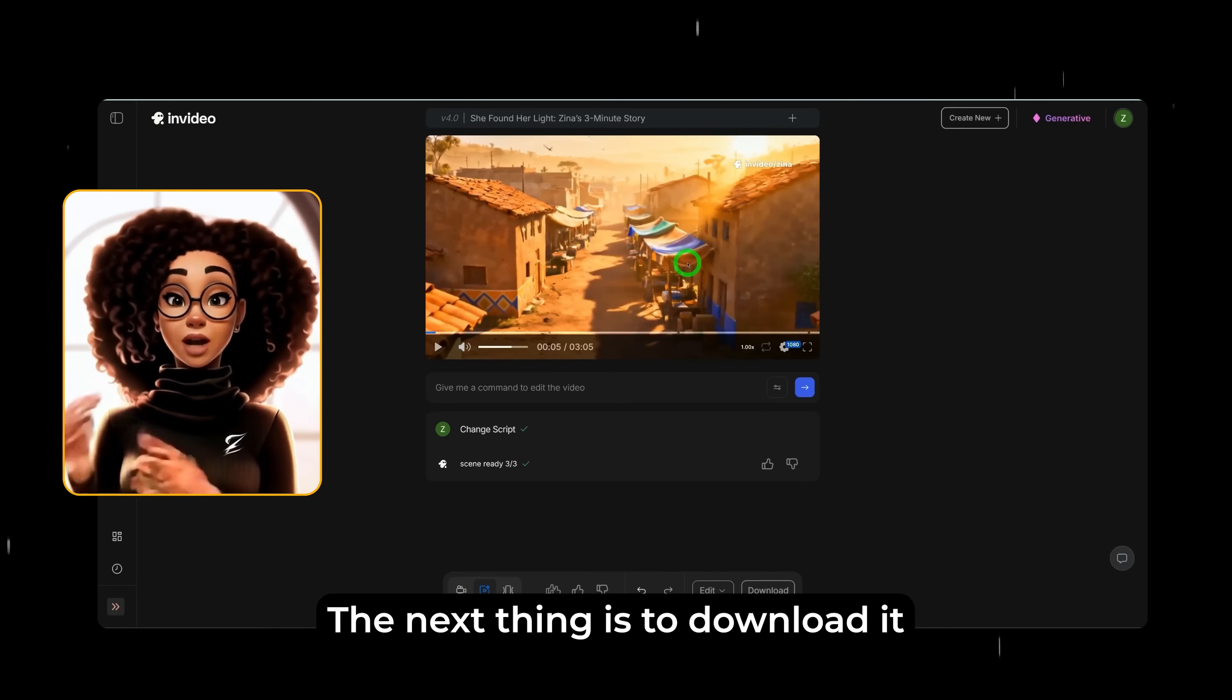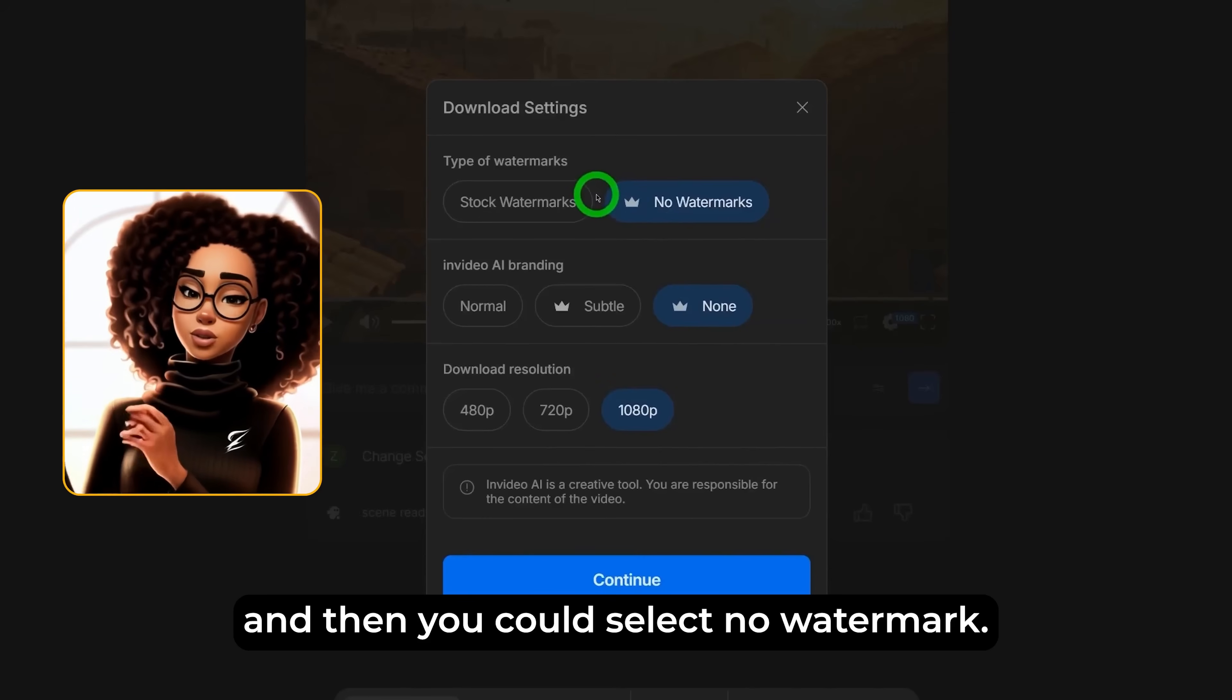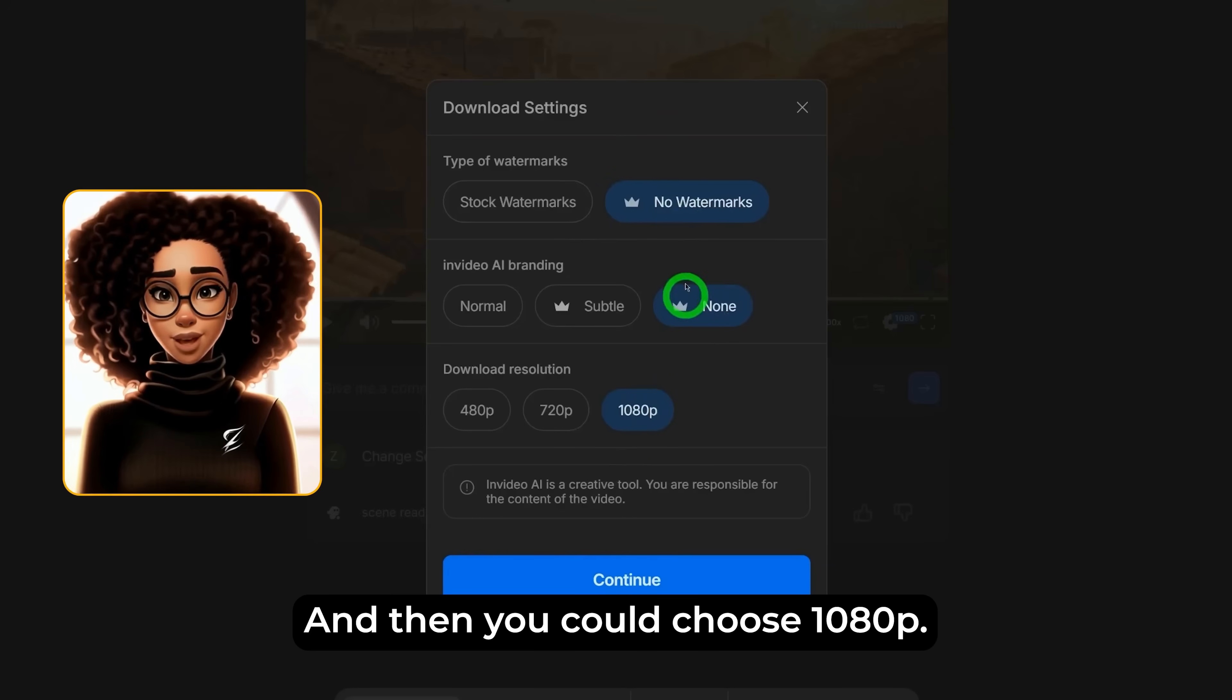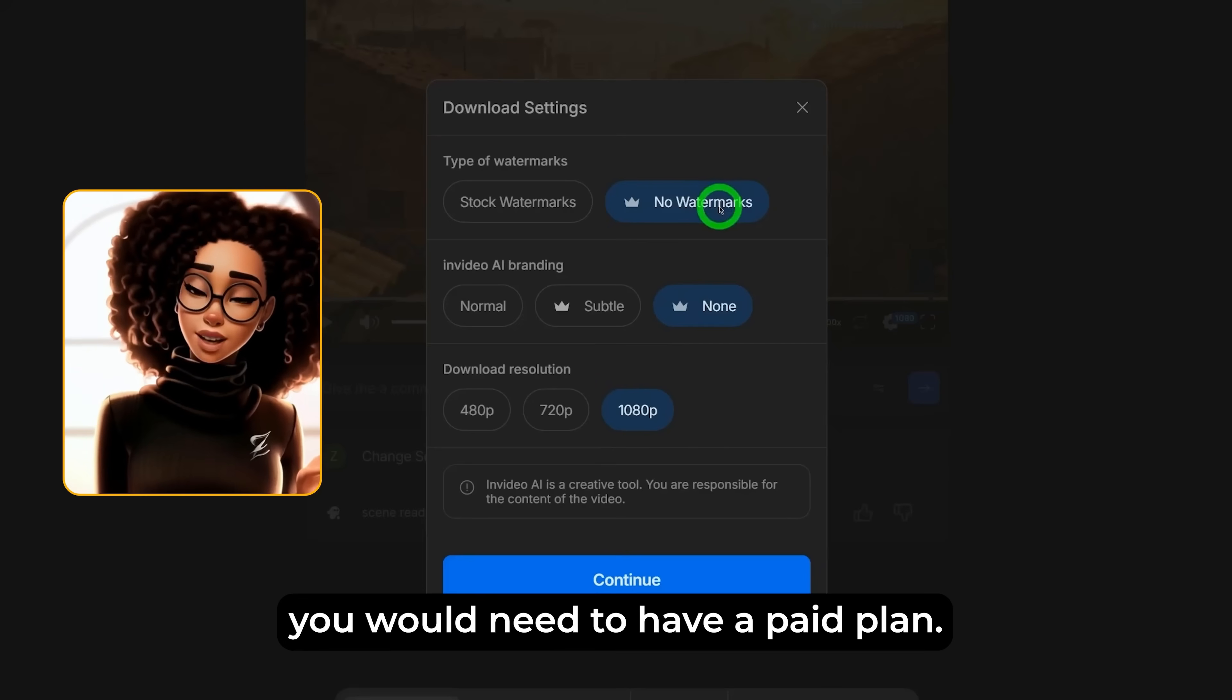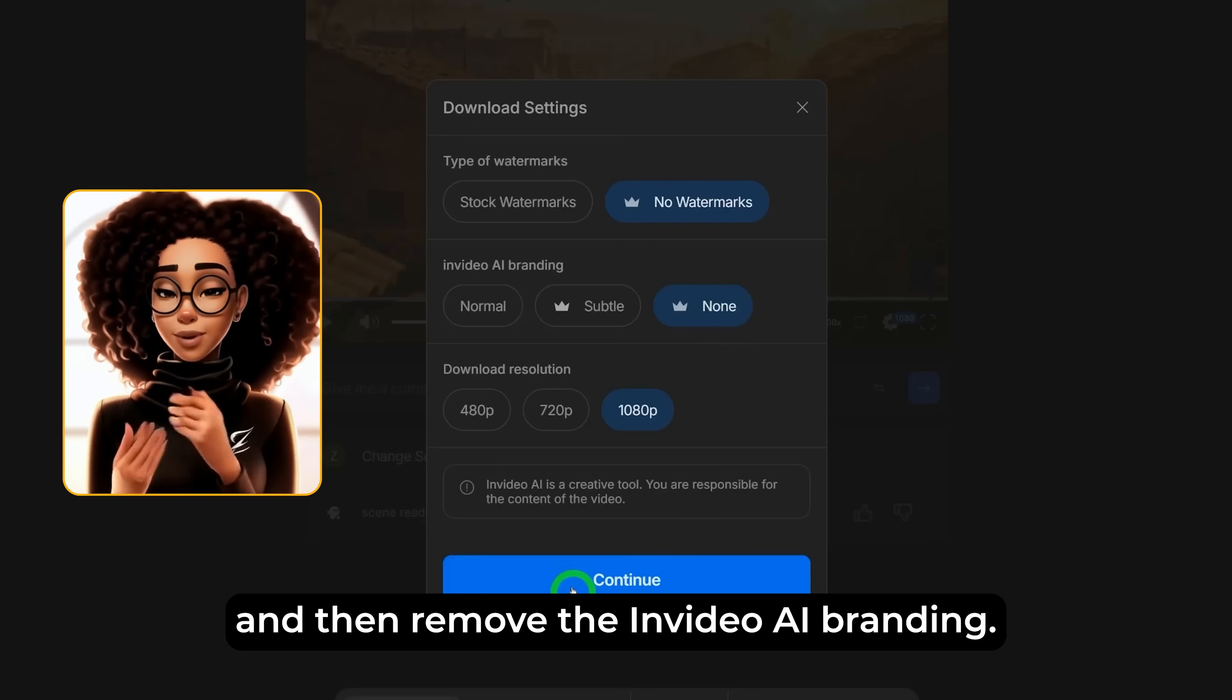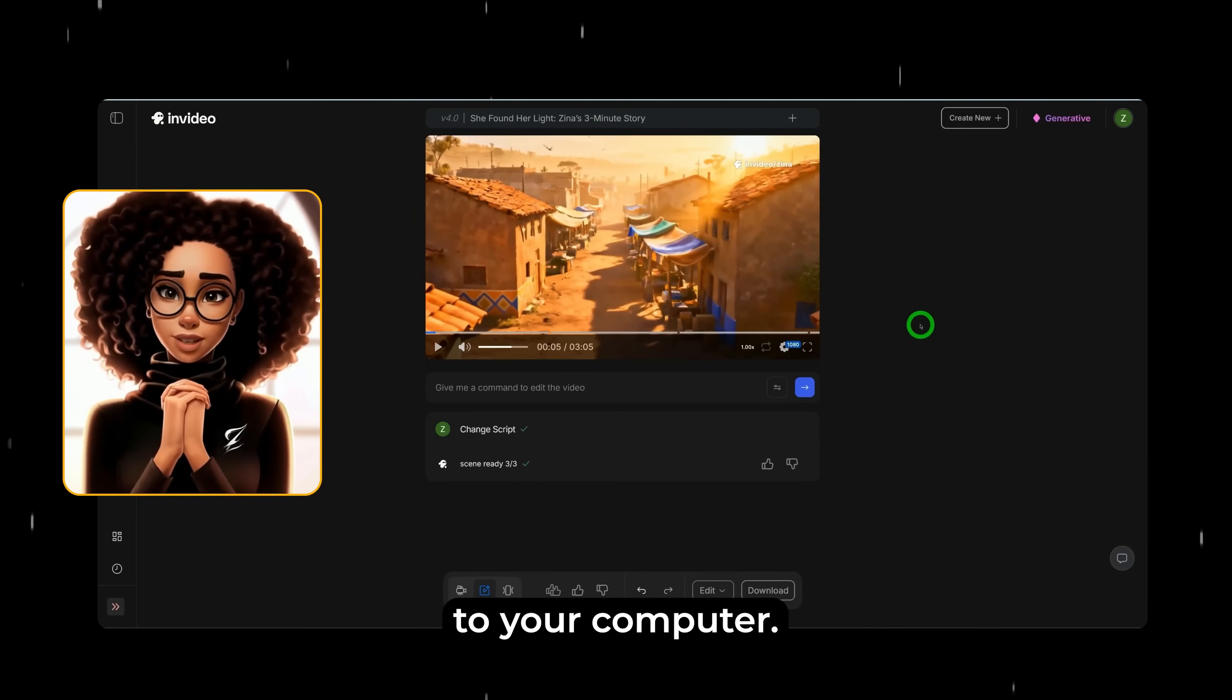The next thing is to download it to your computer. Click here that says download and then you could select no watermark, none and then you could choose 1080p. For you not to have a watermark, you would need to have a paid plan. I will talk about the plan just shortly and then remove the InVideo AI branding and then you click on continue and the video will be downloaded to your computer.